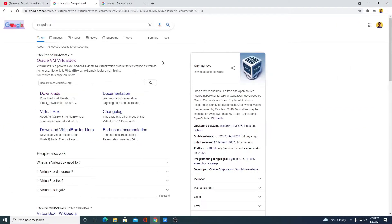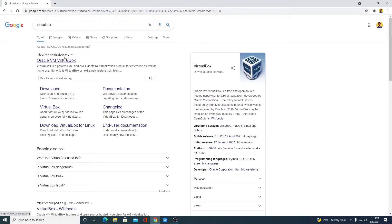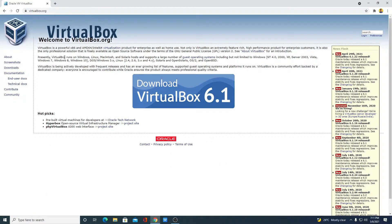First of all, we have to download and install VirtualBox on our Windows 10. So just open the link from virtualbox.org — don't worry about the download link, you will get it in the description box. This is the official website from where you can download VirtualBox. Here we have the download option — download VirtualBox 6.1, which is the latest release.